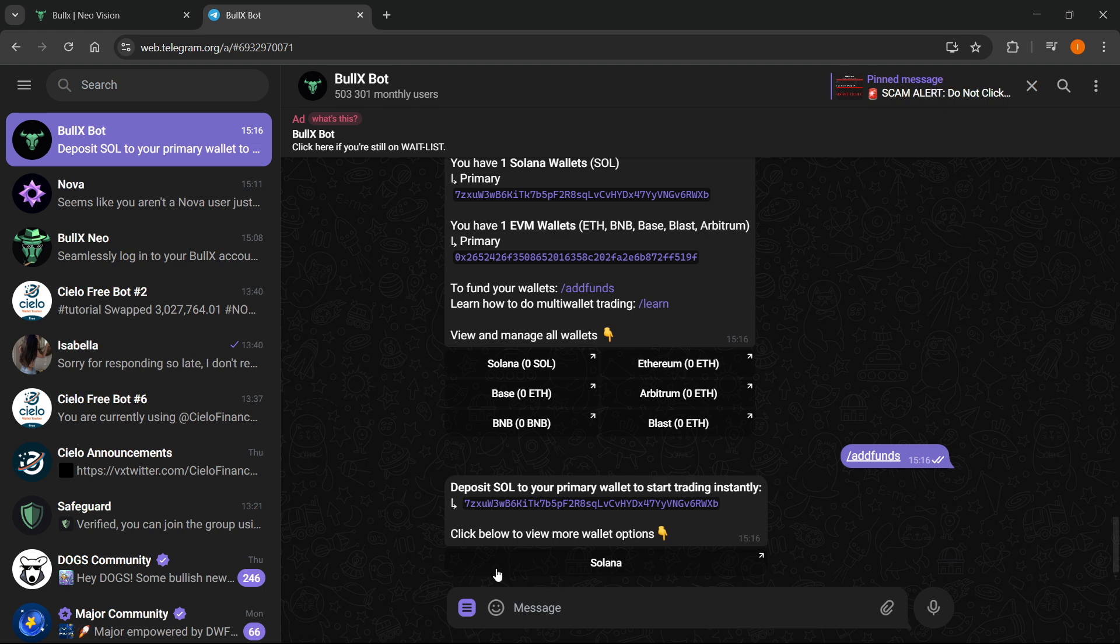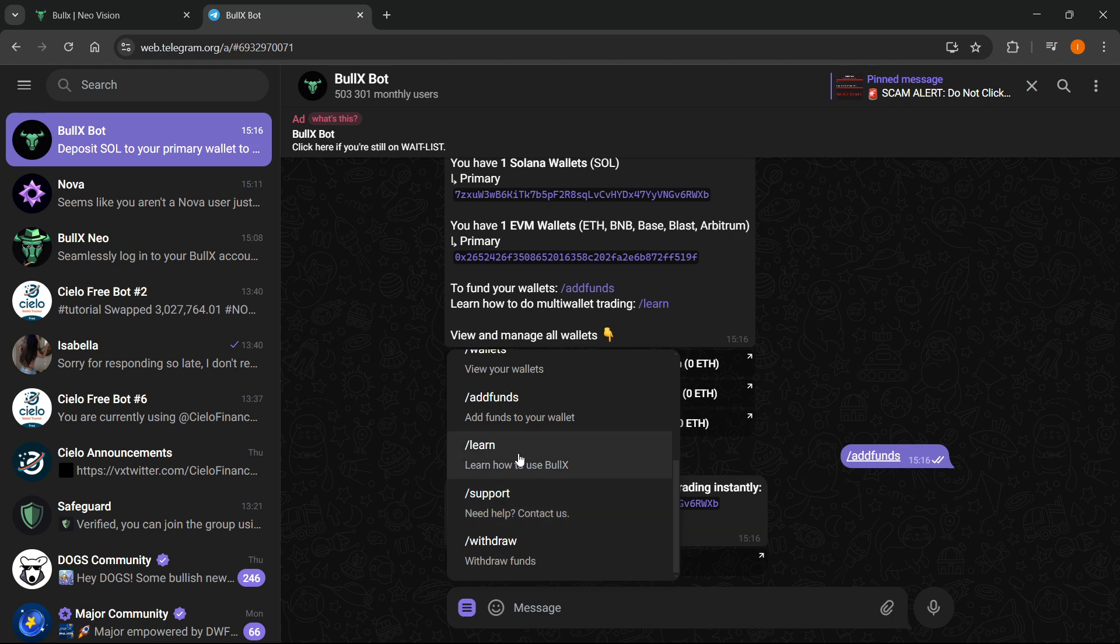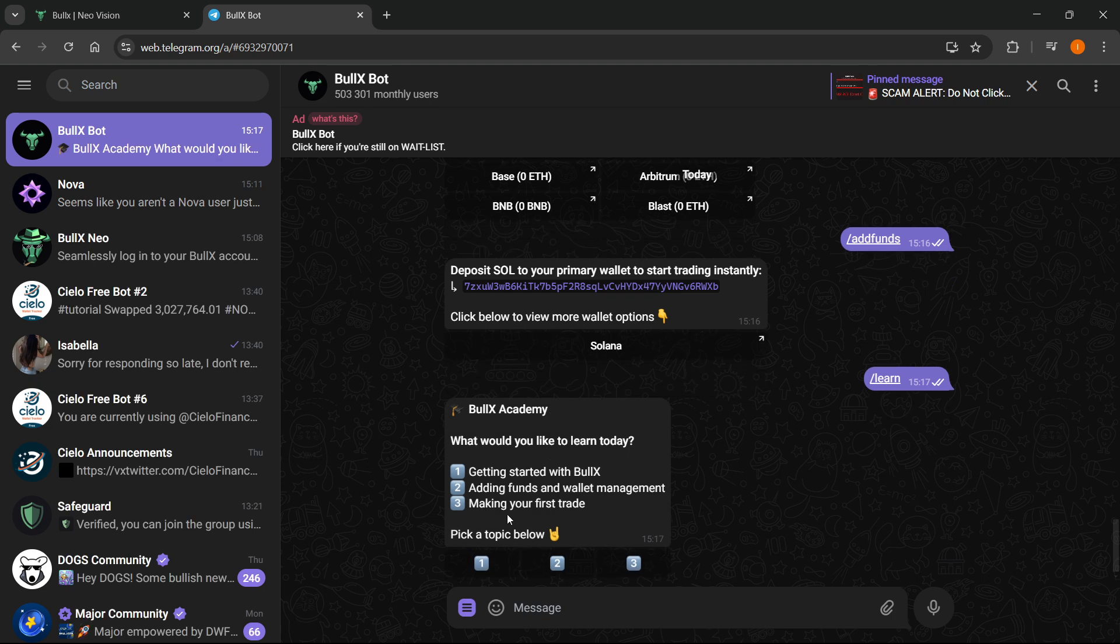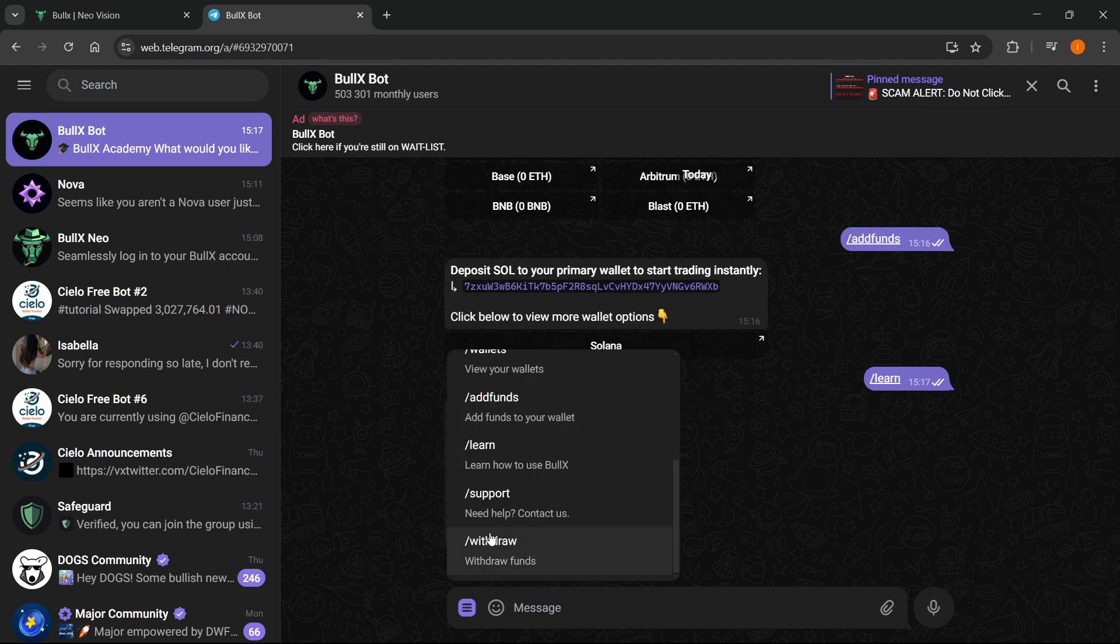Then you want to hover over this yet again and click on learn. If you want to learn how to use Bull X, you can also do that as well. As you can see, you can pick a topic which you would like - getting started, adding funds, making your first trade, etc. They're going to tell you all about it via this bot, or at the very bottom you can also contact support.